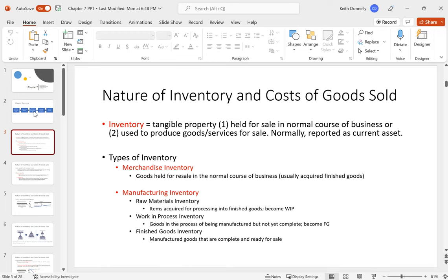Manufacturing inventory — raw materials, work-in-process, and finished goods — is really studied in managerial accounting, which is the course after financial accounting. It's a very different course. Some people who like financial accounting don't like managerial, and vice versa. In this chapter, we're just going to focus on merchandisers: the companies that buy inventory and then sell it.